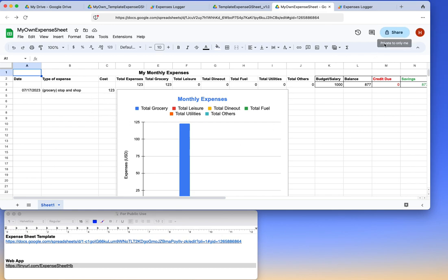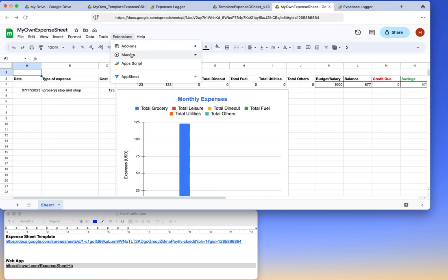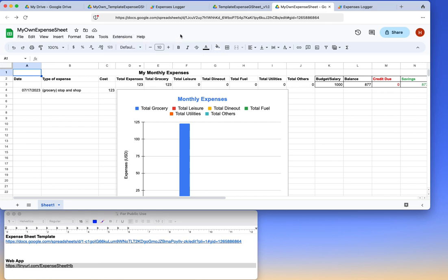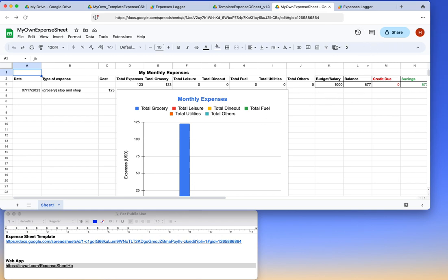I also have the code available which is present under Apps Script. You can always modify the code, you can always modify the sheet, and everything is in front of you. It is completely secure. The only thing is that first of all, whenever you make a copy...